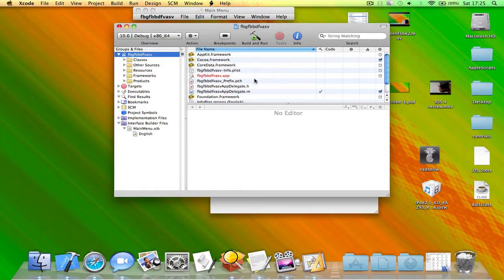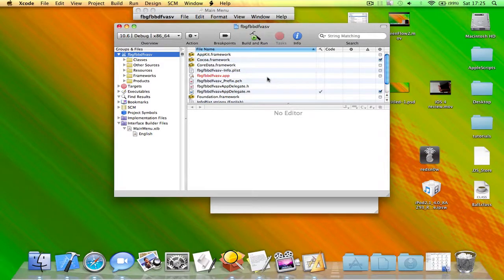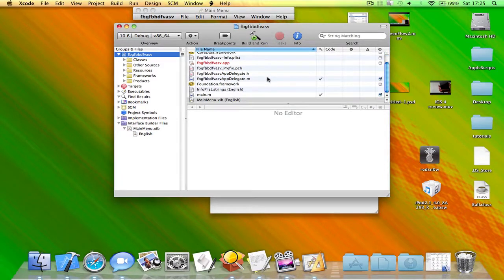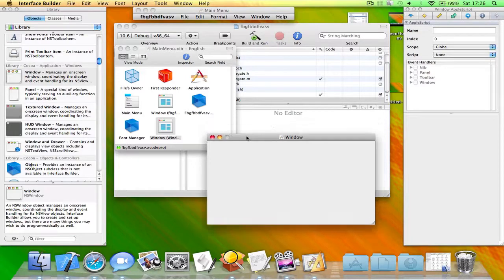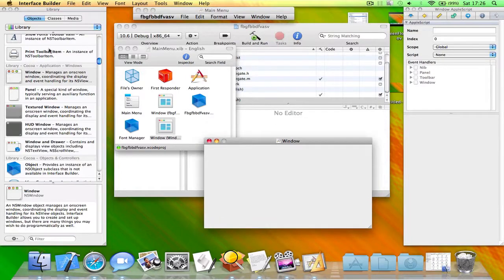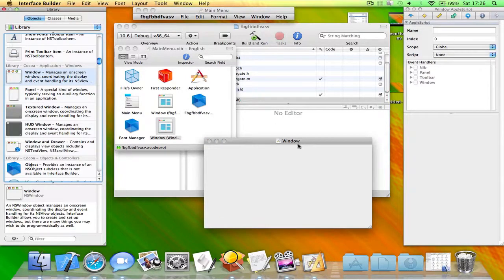First of all, you have to create a new application or go into your existing application and open up main menu.xib. Then go to objects and library and drag a new window in.